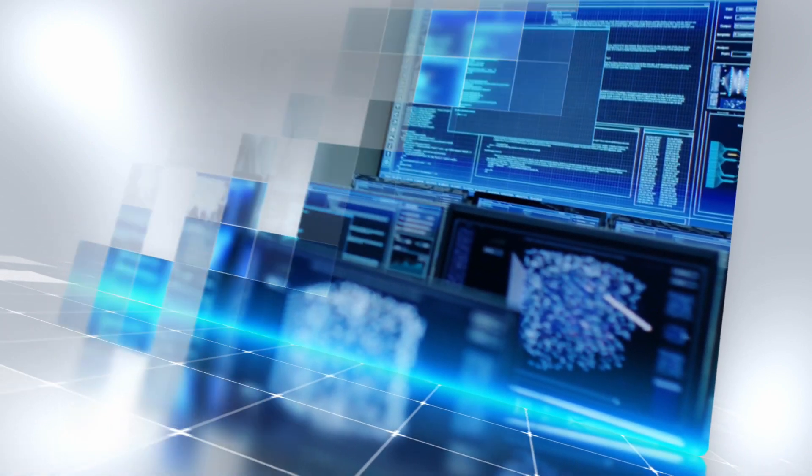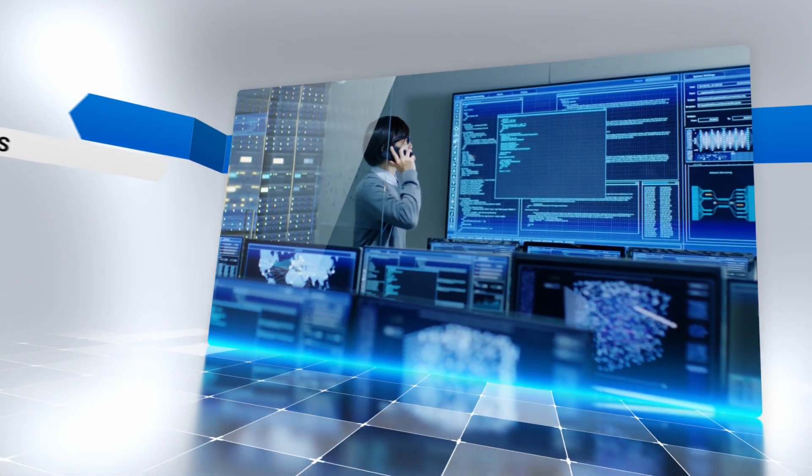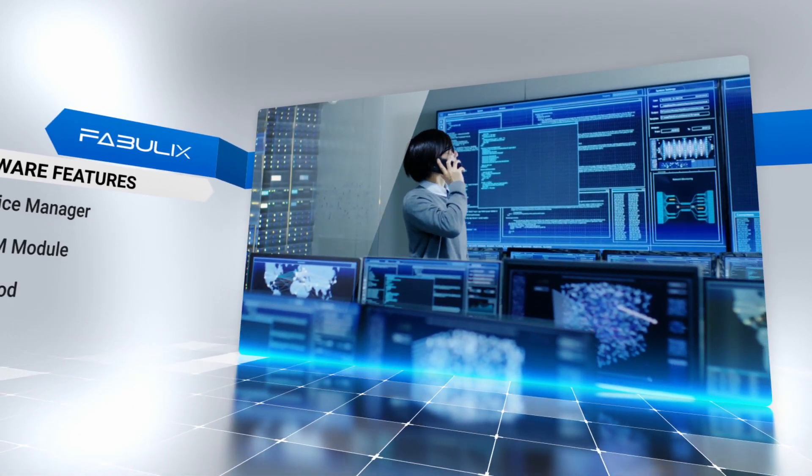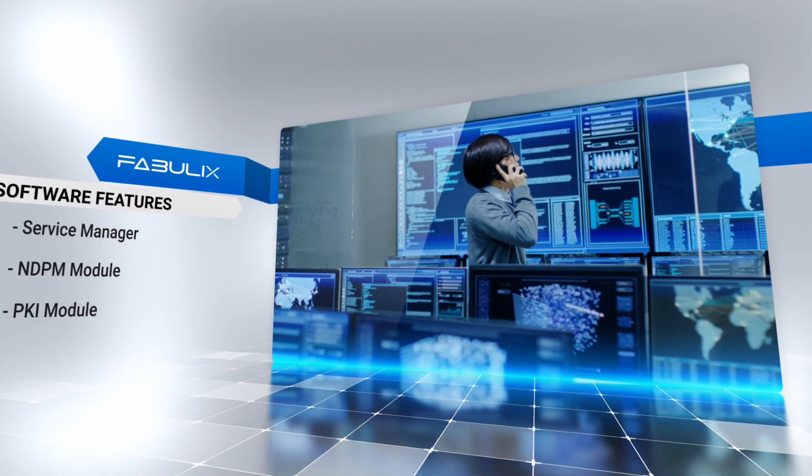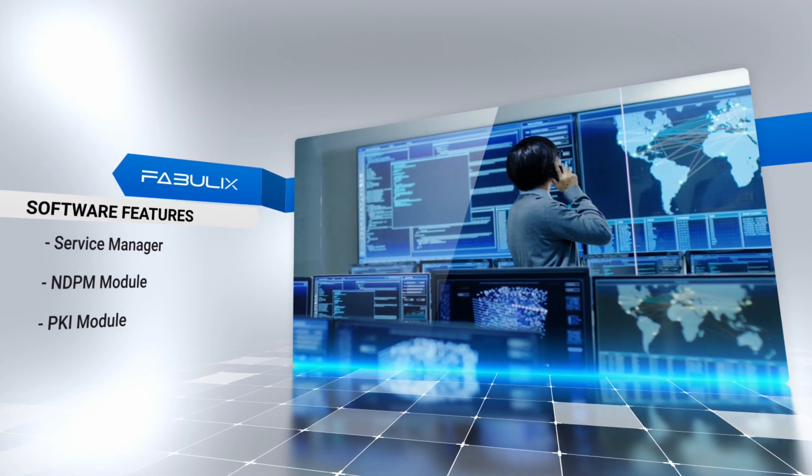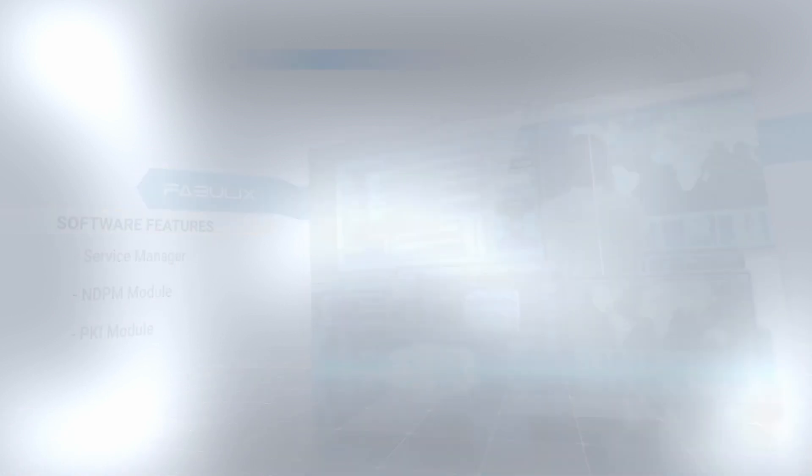From a software perspective, it includes Service Manager module for service management, NDPM module to manage networking policies, and PKI module to manage PKI infrastructure.